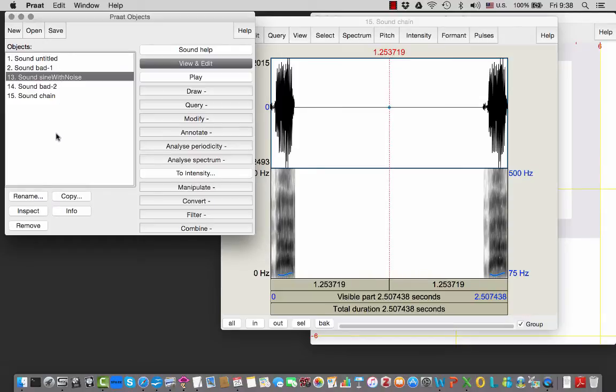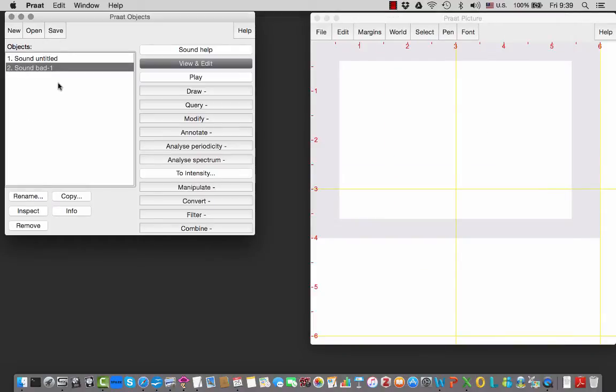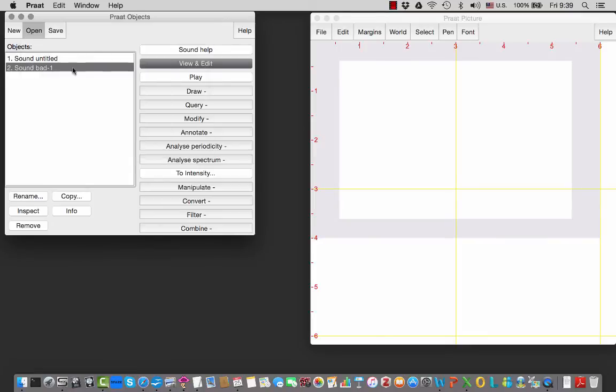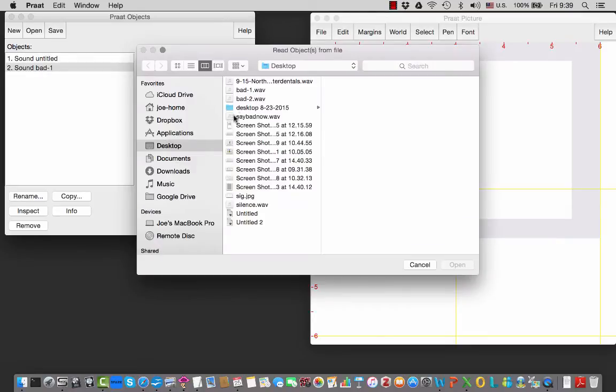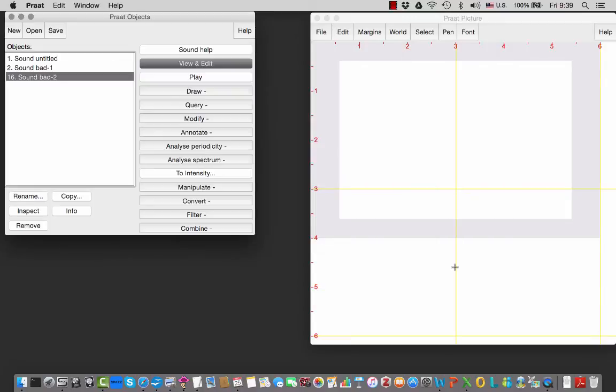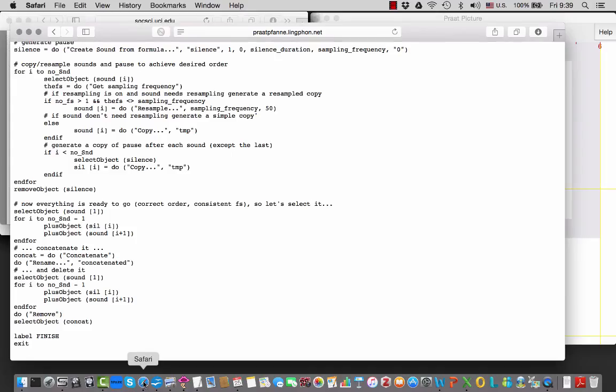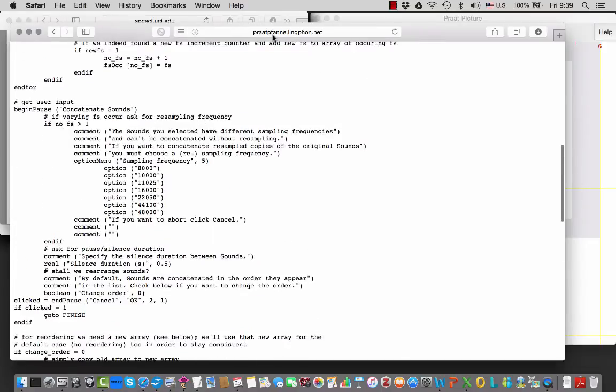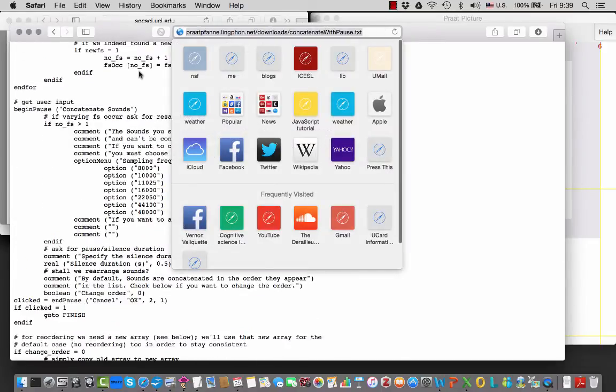Now I'm going to show you the easier way. We're going to put all our files as sound objects here - not the silence, just the regular files. So we have 'bad 1' and 'bad 2', and you're going to get a script from a link that I'll put on our website.